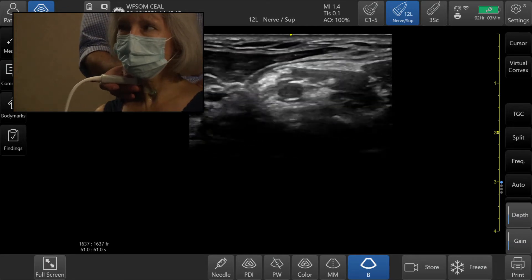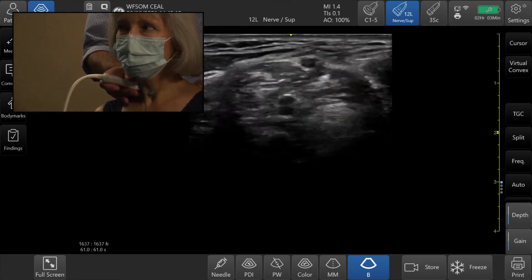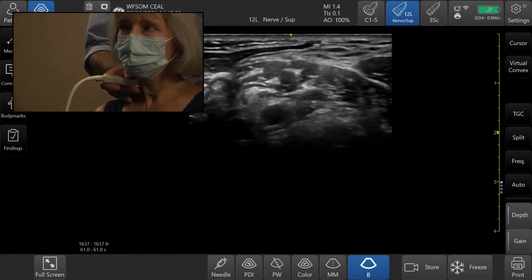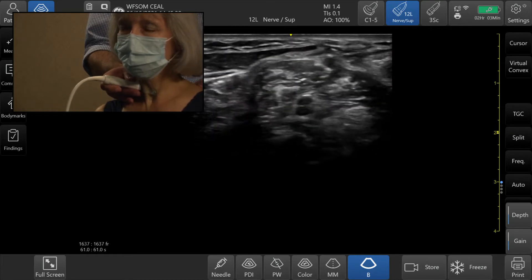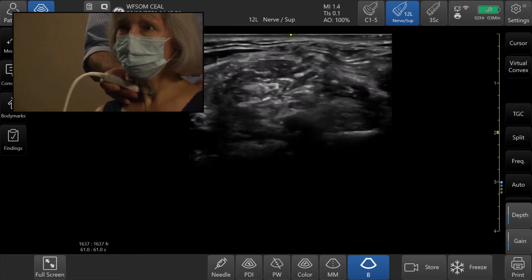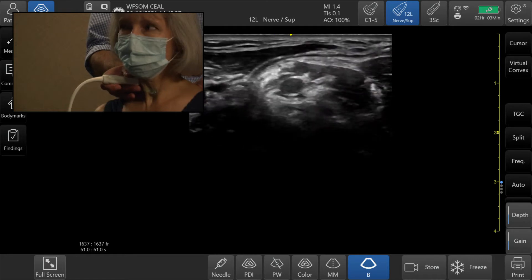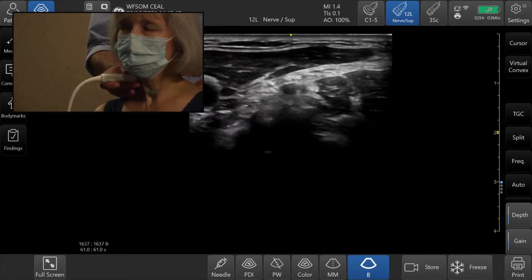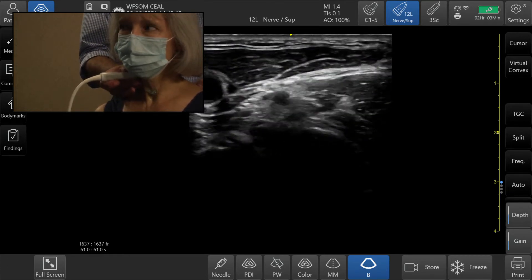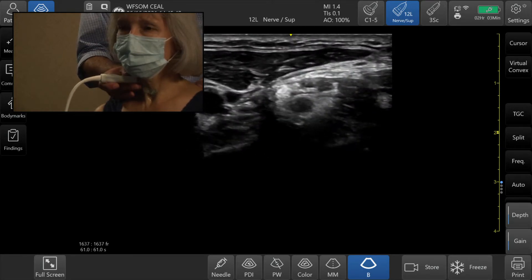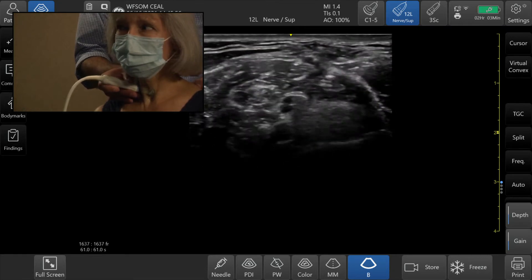The key is that C7 should not have an anterior tubercle. You can see a posterior tubercle but no anterior tubercle — so that's C7. C8 comes and joins right there, and T1 will come up at the very bottom. Going back, that's C6 and that's C5. We should see C5 and C6 together, and we should see those two join each other and form the upper trunk, which they do right there.